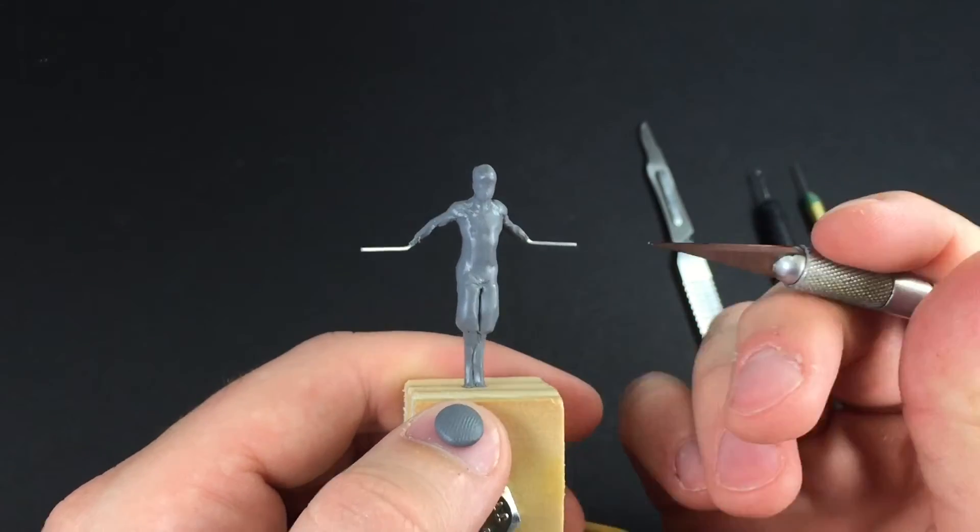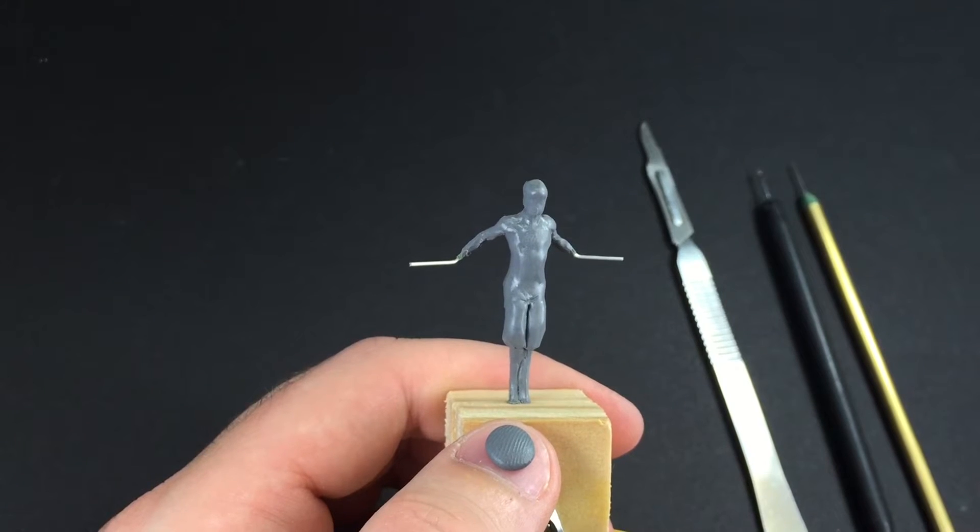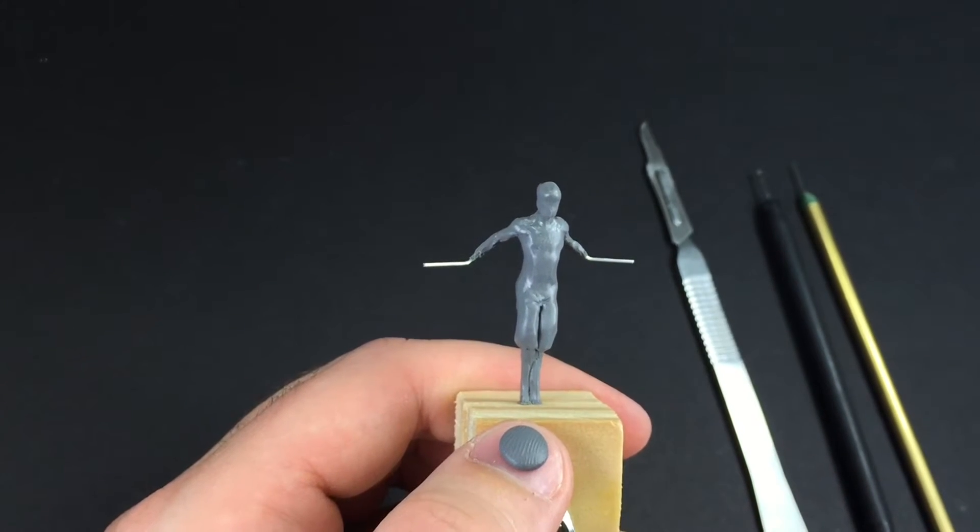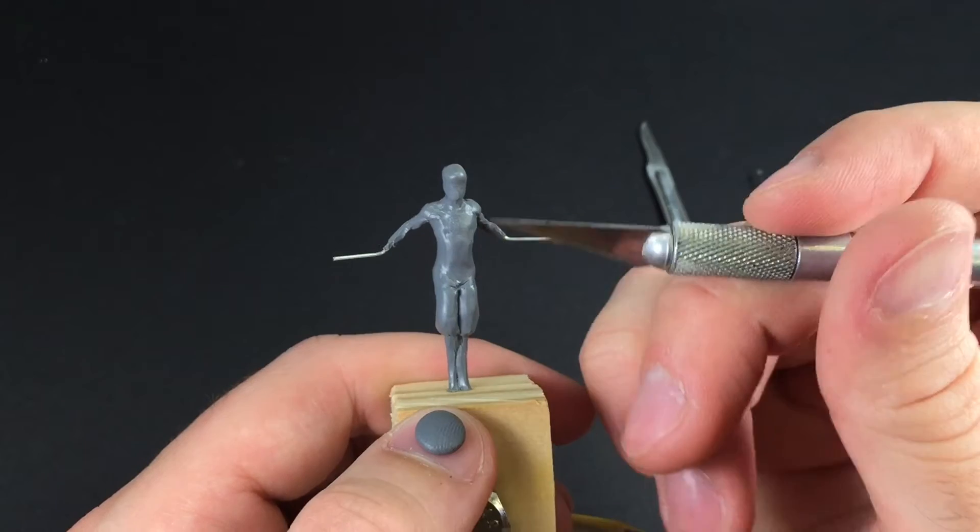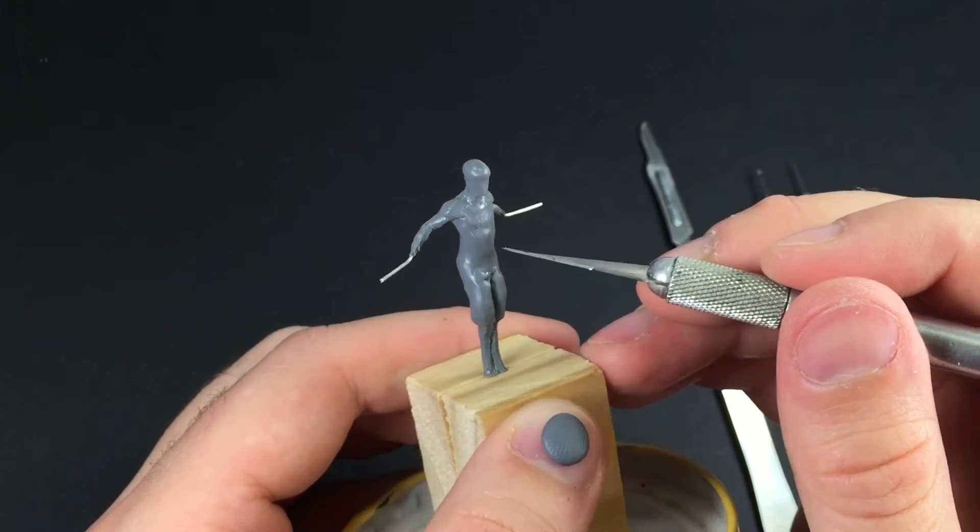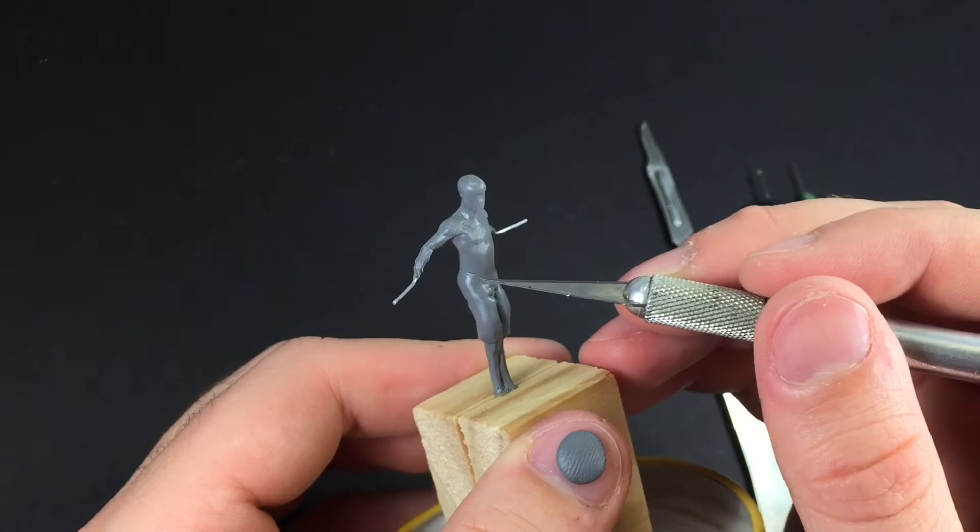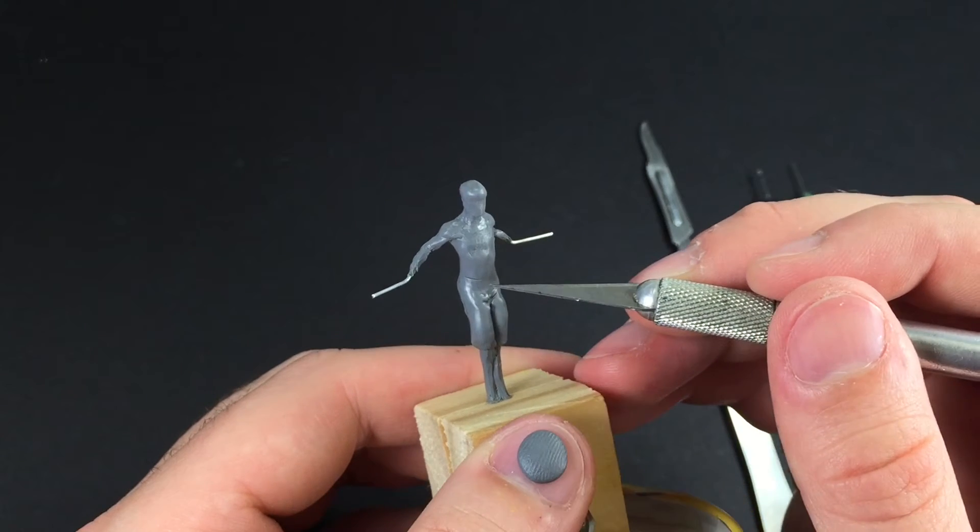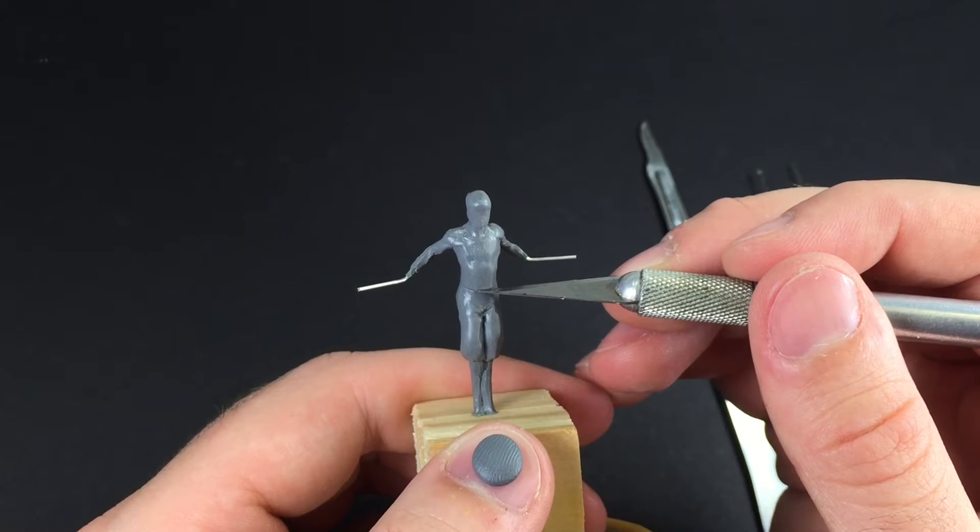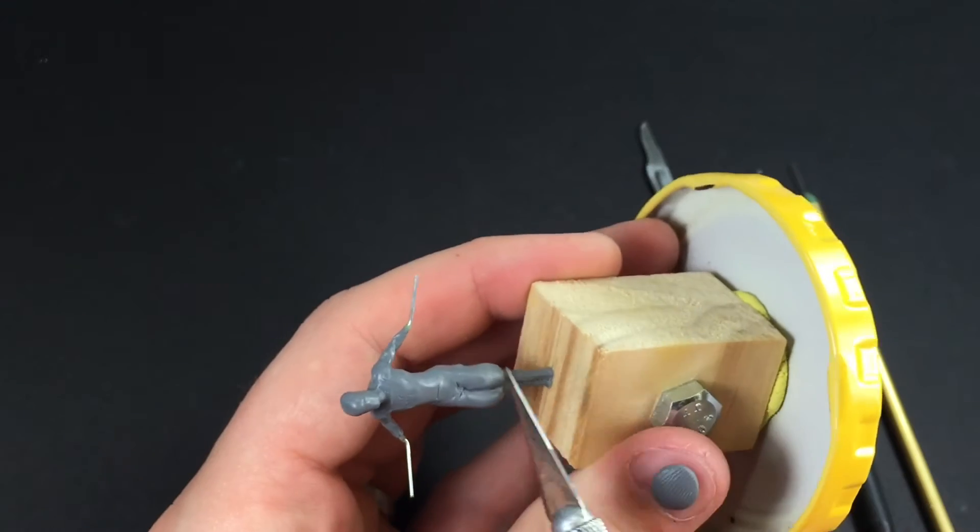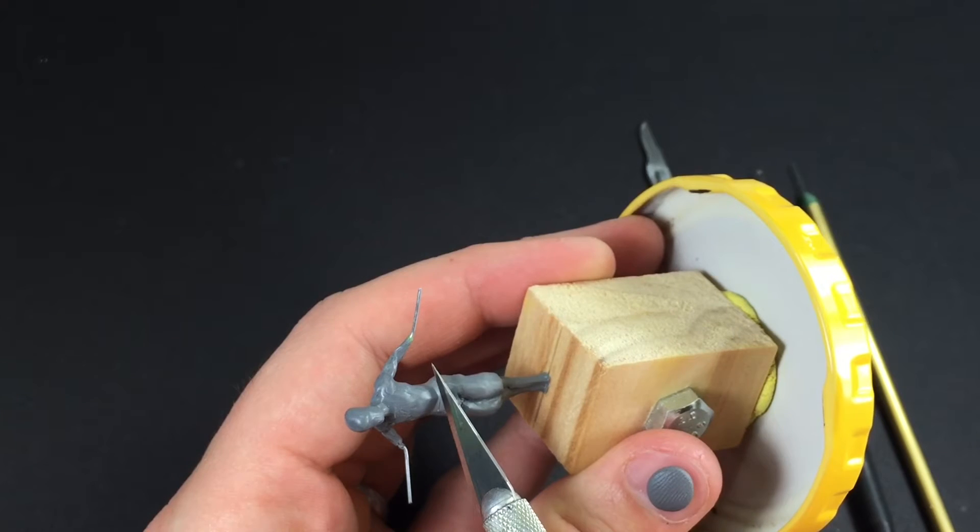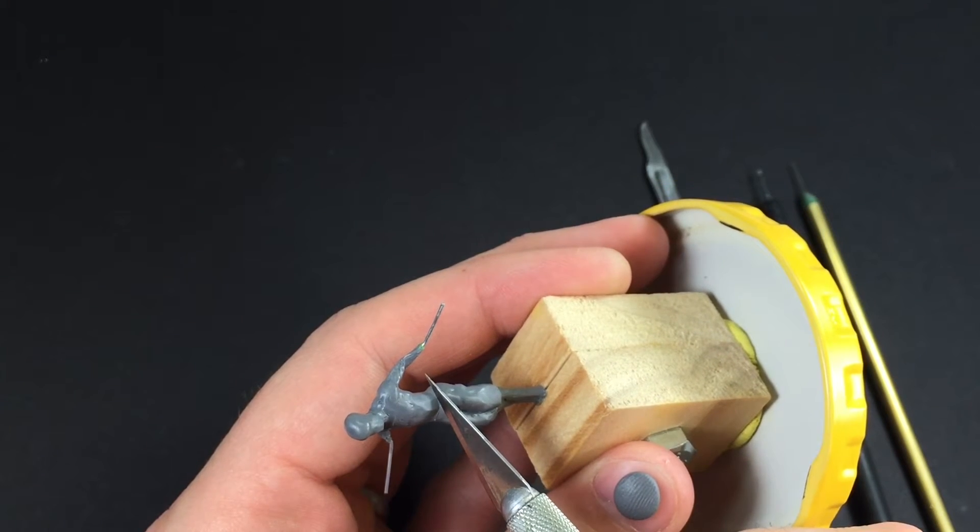Hey everybody, I'm back with a sculpting tutorial, and this week it's on basic belt sculpting. This can be used for belts or straps, anything like that. The first thing you want to do is build up the area where you're going to put the belt. In this case I'm just doing a regular belt around the waist, so I've got the form built up nicely to basically the final shape that you'll want.